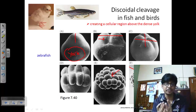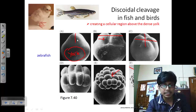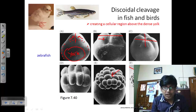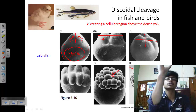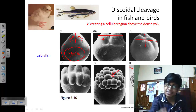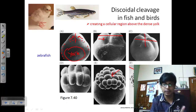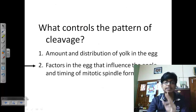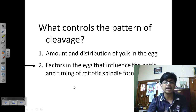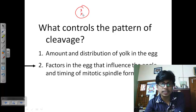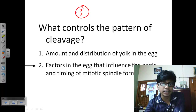This creates a cellular region above the dense yolk. To create uplifting of the top cellular region, actin filaments drag sections of the cell outward and bring cytosolic content to the top to create the animal pole and start cleavage from there. The second factor determining cleavage is the factors in the egg that influence the angle and timing of mitotic spindle formation, since spindle formation plays a vital role in cleavage.